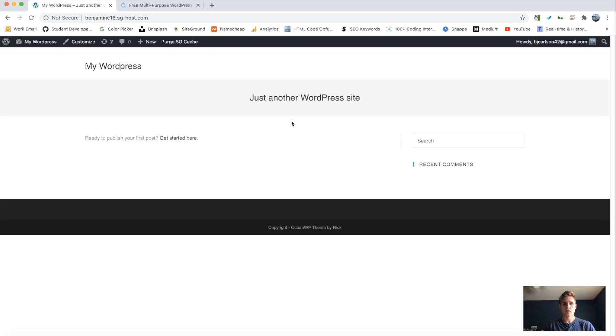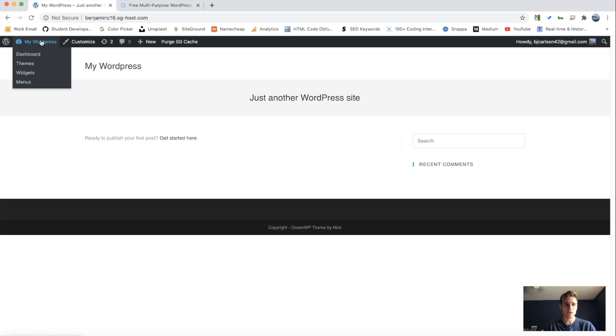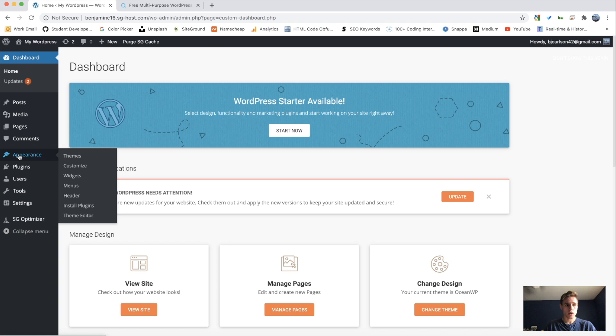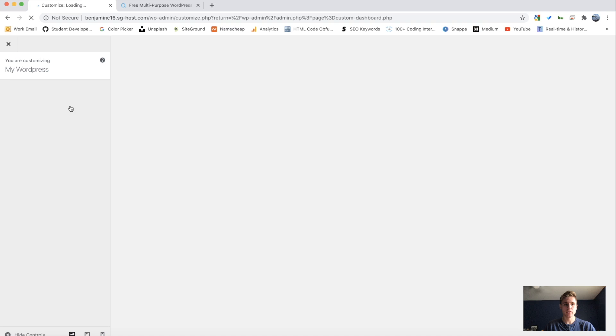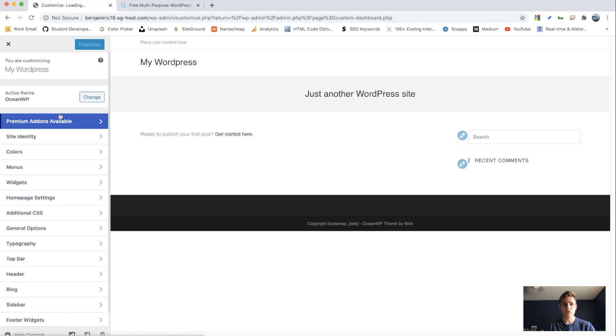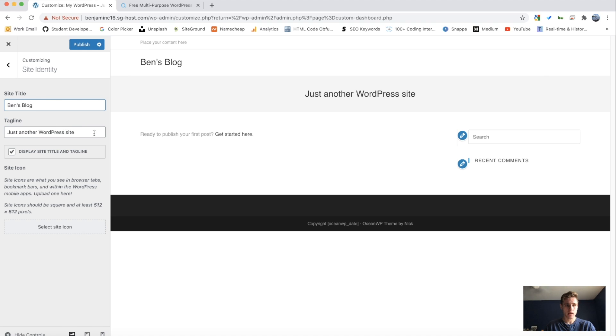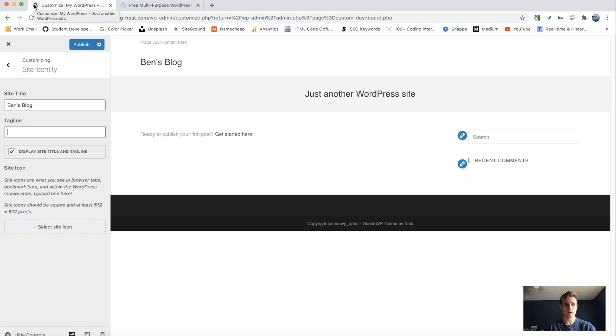So the first thing that we're going to do is change some of the general settings for our theme. So first, just go back here to my WordPress. And back in the admin panel, we can go down here to appearance and customize. And here on the left, you're going to see a bunch of different things that you can customize about this theme. So first, we want to go to site identity. And here we can change the site title. I'm going to name mine Ben's blog. And you can add a tagline also. I'm just going to remove that. And you can also select a site icon, which will be displayed in the upper left-hand corner of the tab in Google Chrome. So I'll publish this. And as you can see, the title is now here as well.